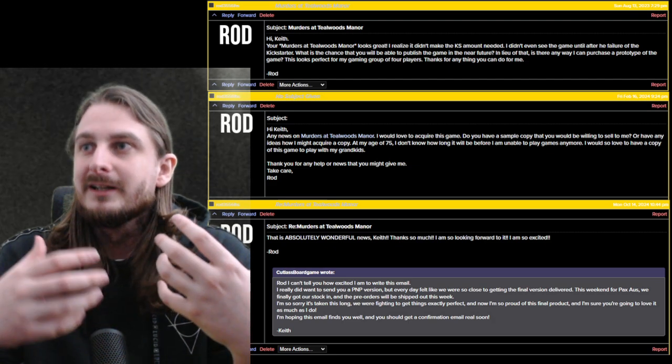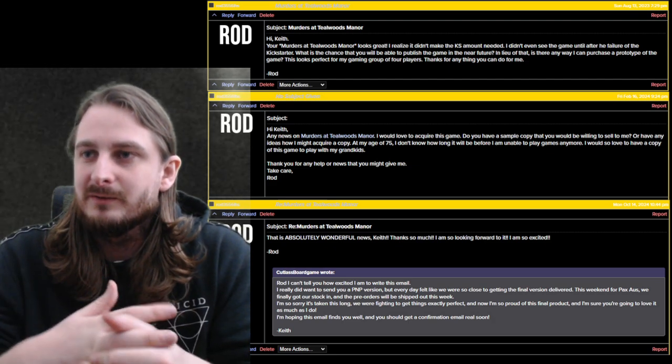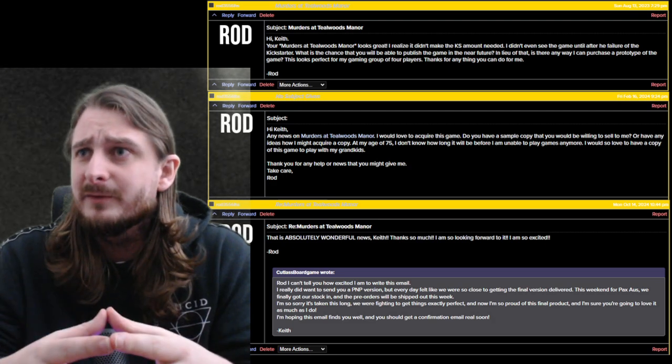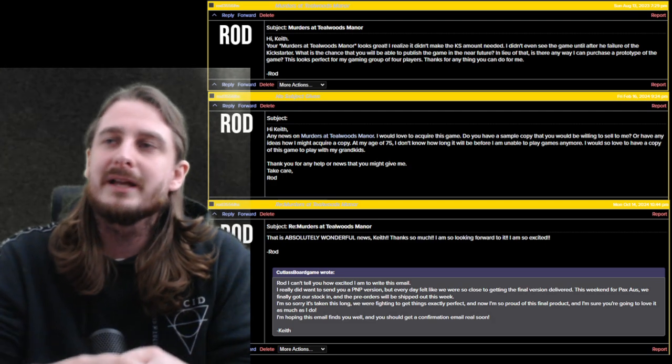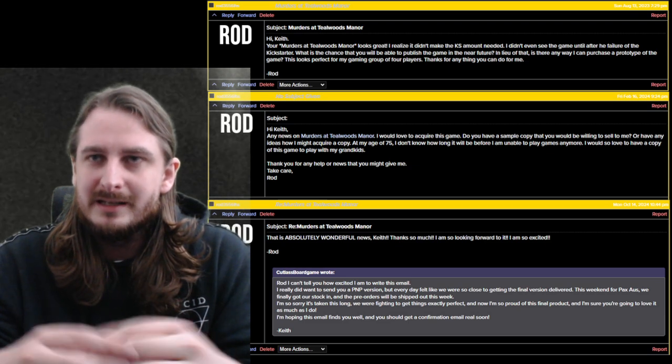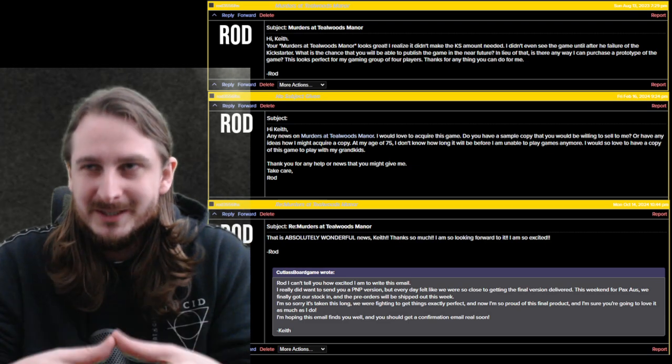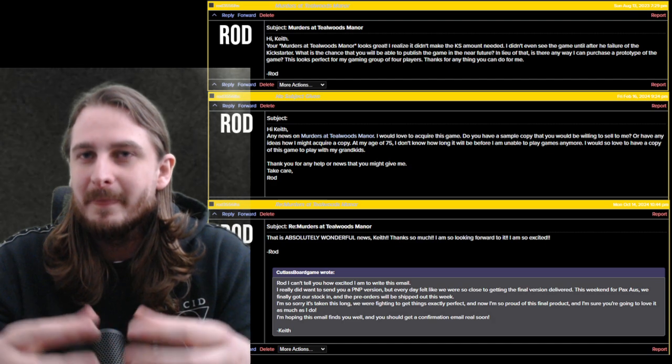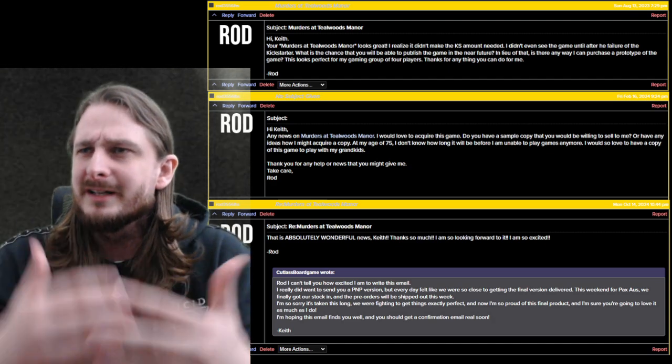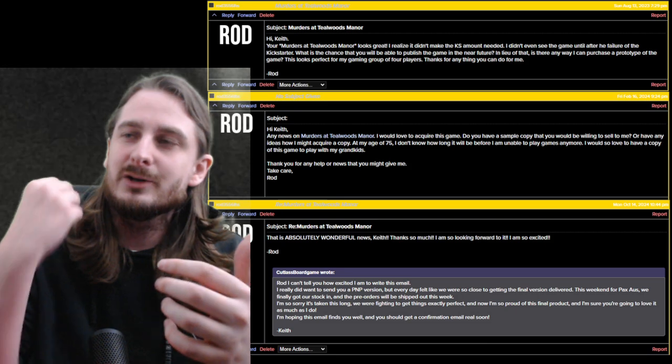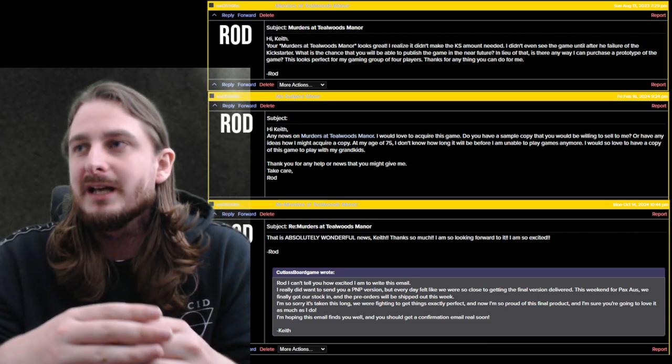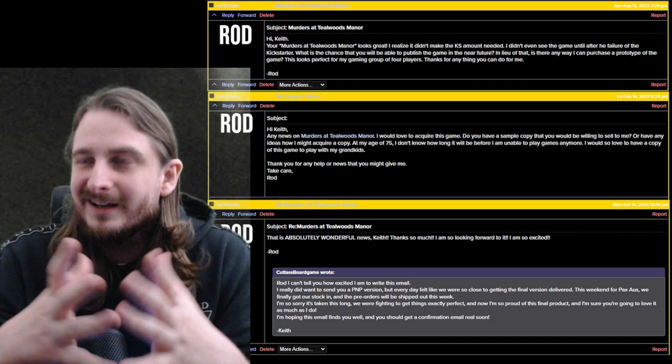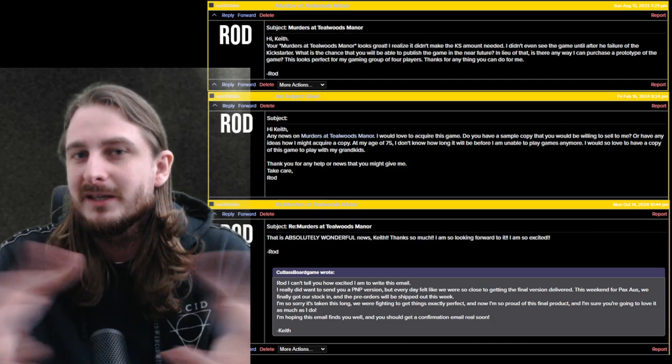But then to have stuff like this messages and votes of confidence and people being excited for it and hearing about it and seeing the lovely people playing it at PAX and having a great time. It helps a lot. It's a very stressful job, but it helps a lot to see people loving it and enjoying it and feeding you that great positive energy.